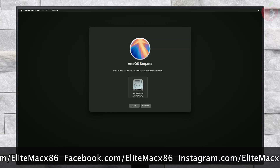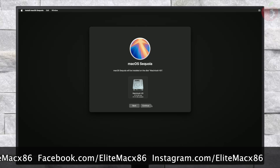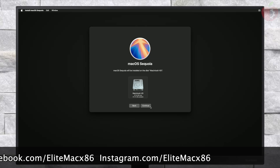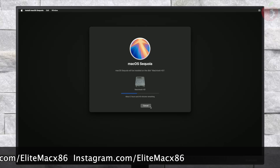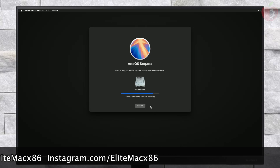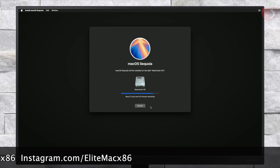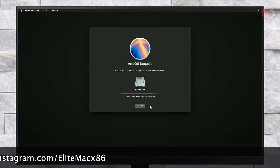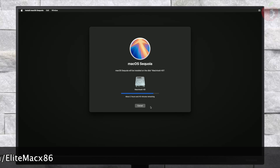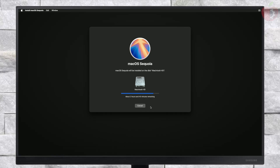Select the drive you created and then click on Continue. macOS Sequoia will now be installed. Keep in mind that the installation process may take a while depending on your internet speed, and during the installation your PC will restart several times — so don't worry about it.